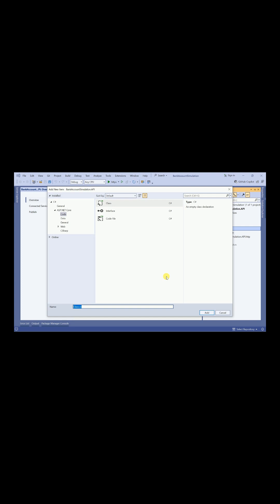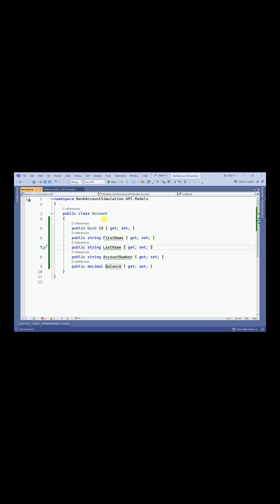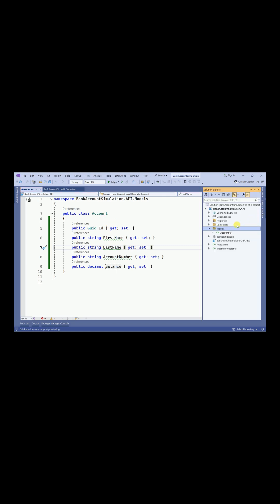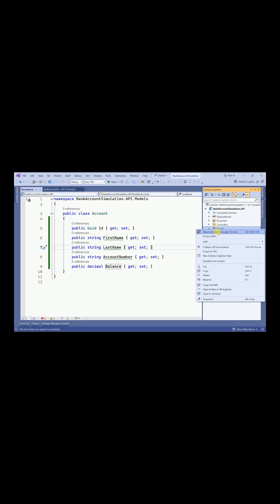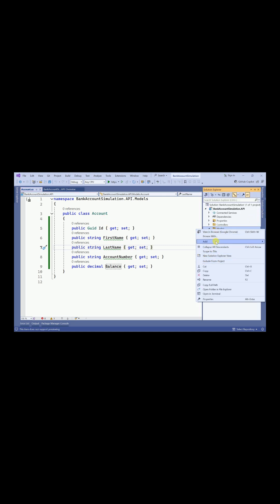Inside this models folder I am going to create one class file. I will name it as Account — this is my Account model. I need another model for transactions.